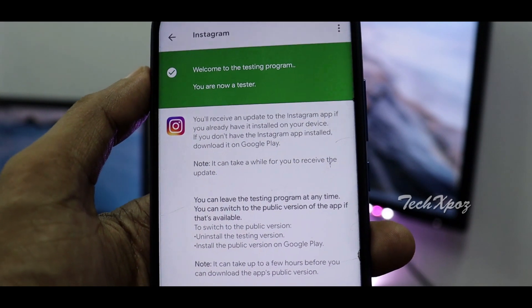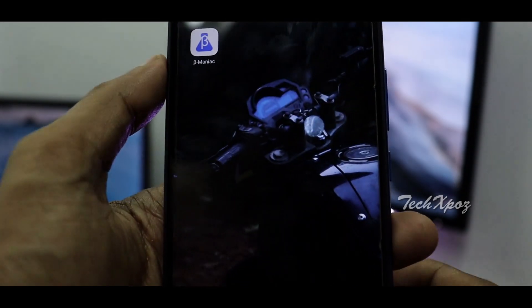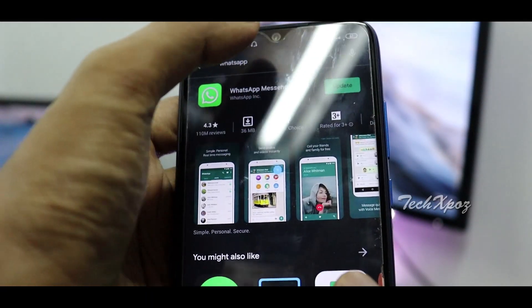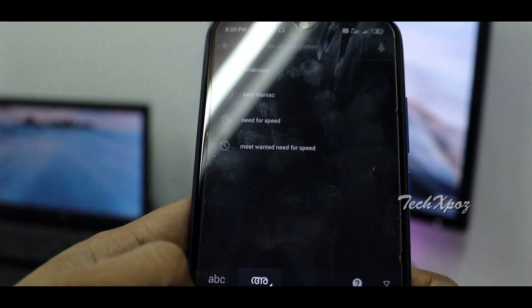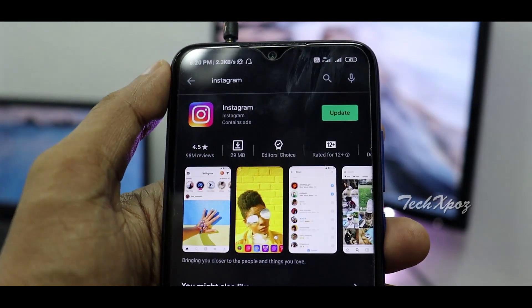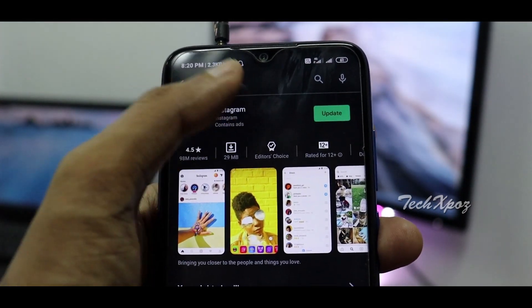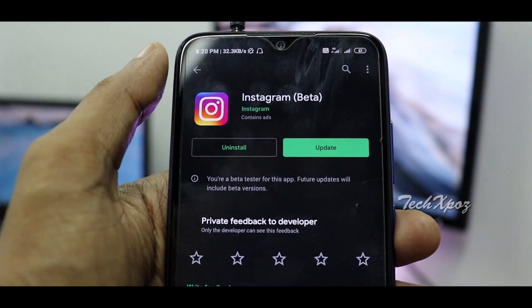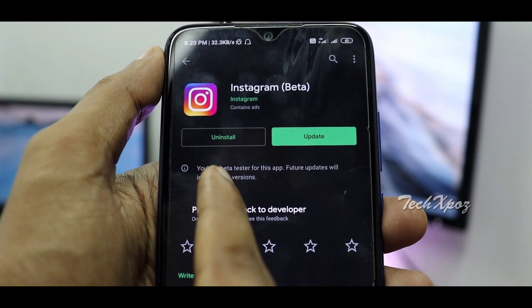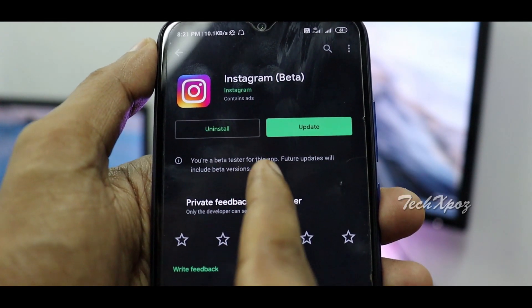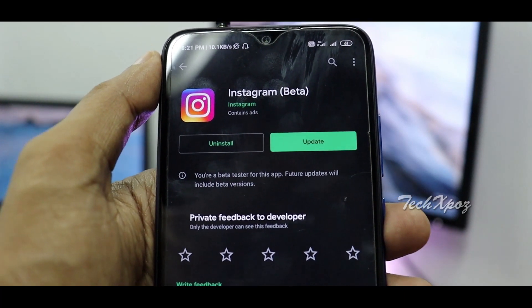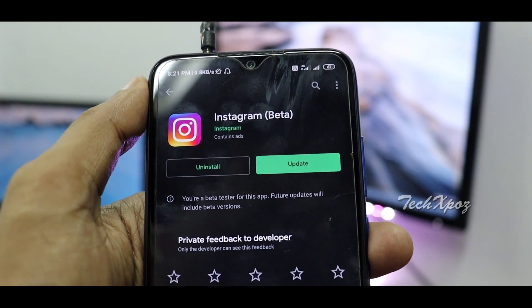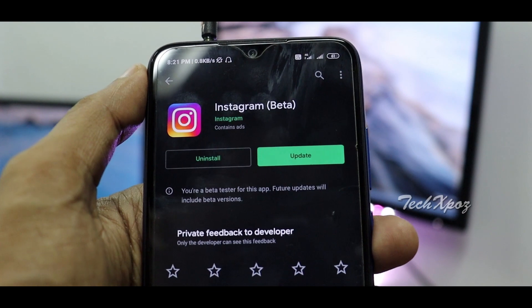You can use beta using all options. Use the full set of beta testers. You can see you are a beta tester for this app. We will join the beta program in this video.